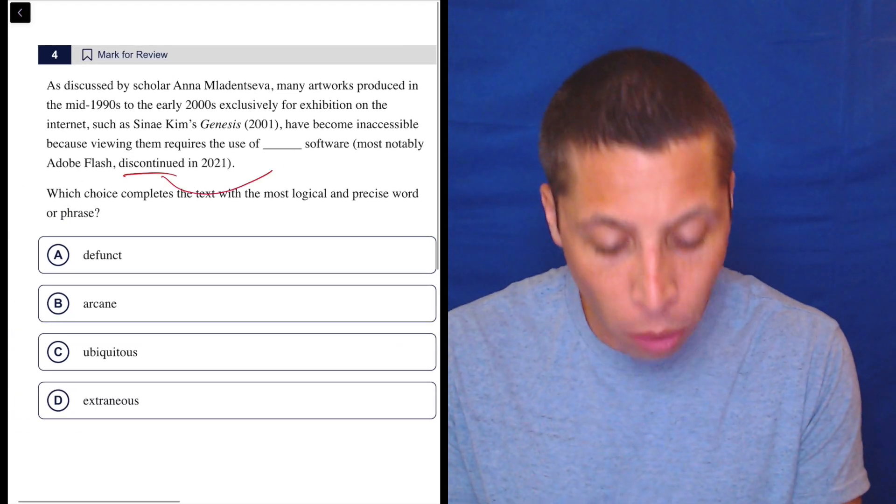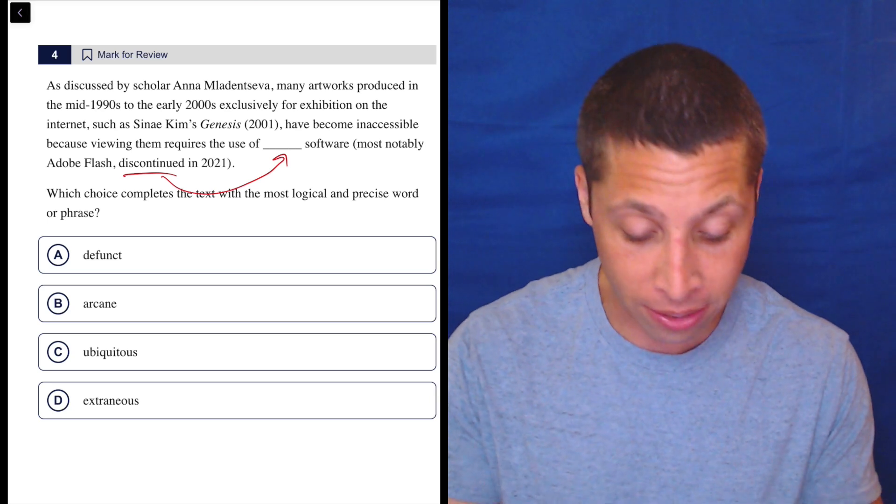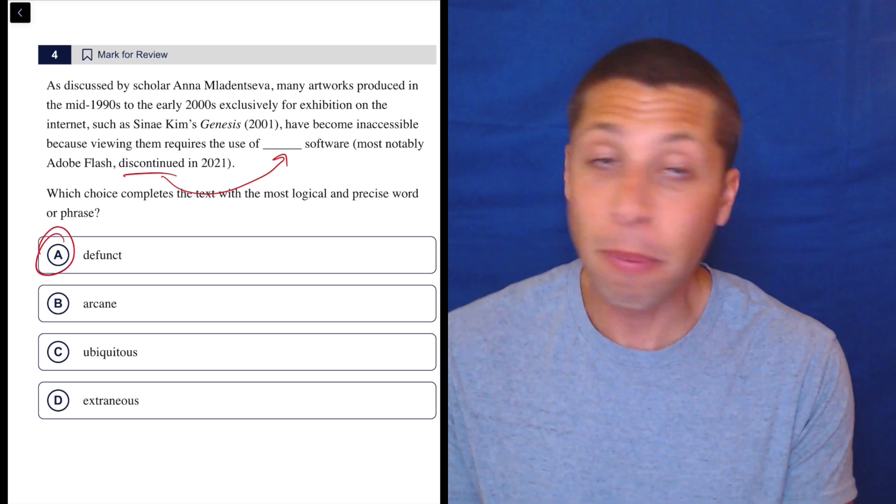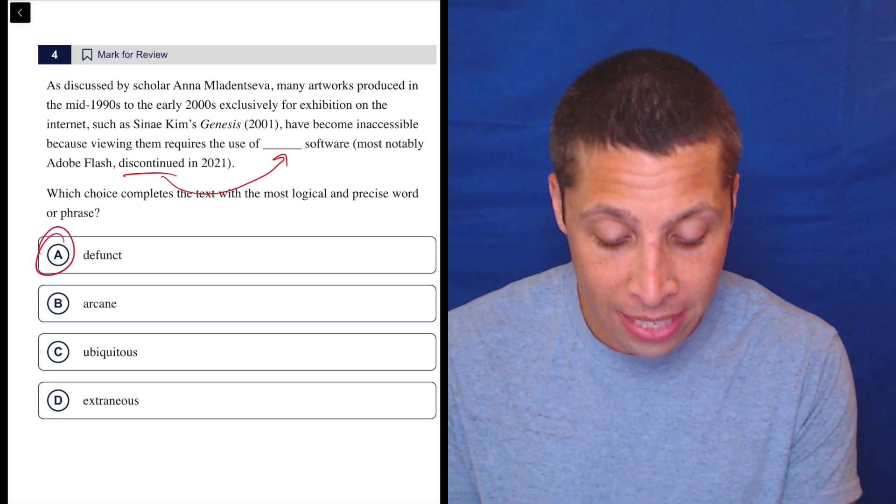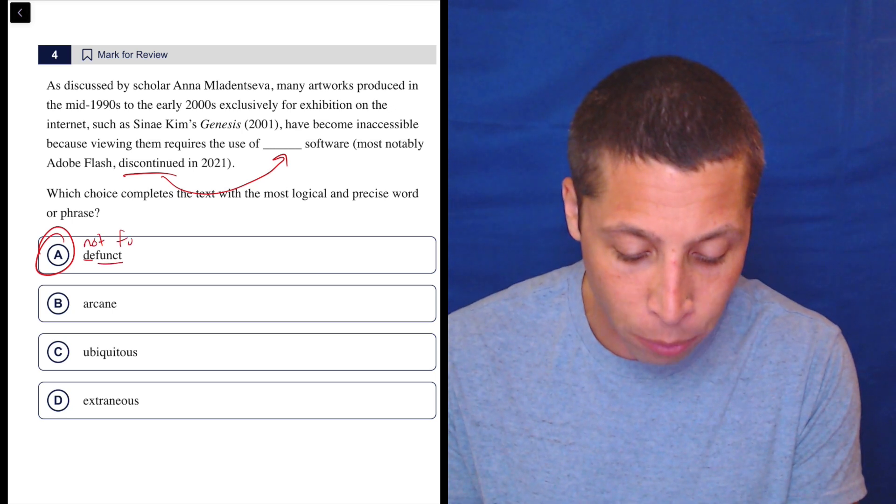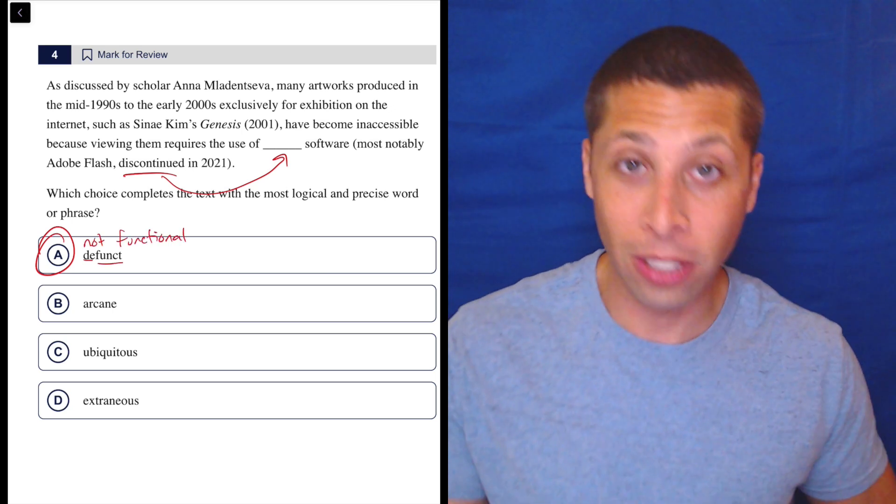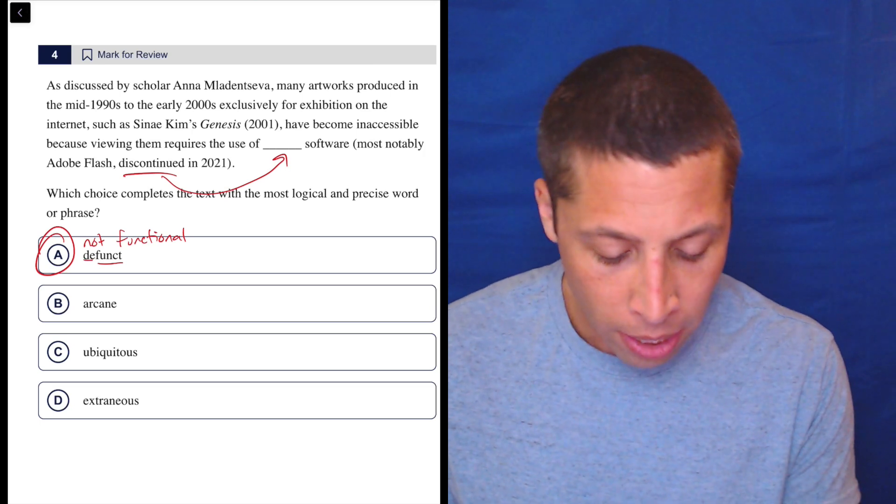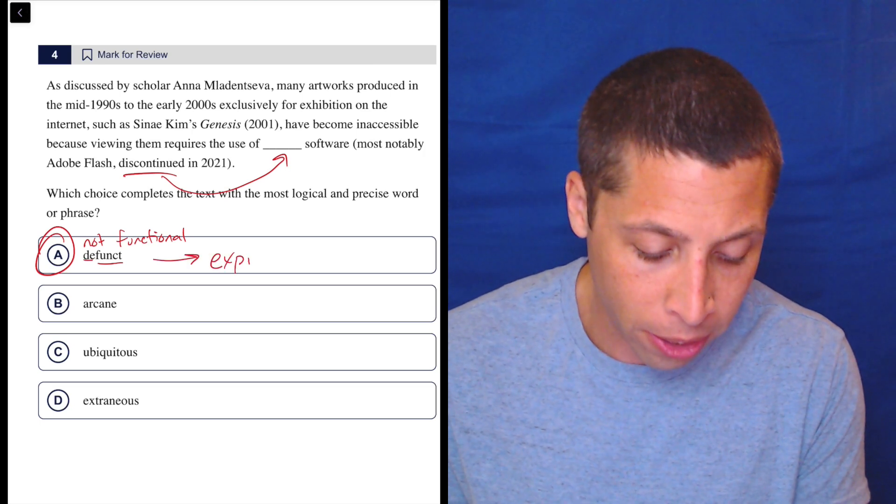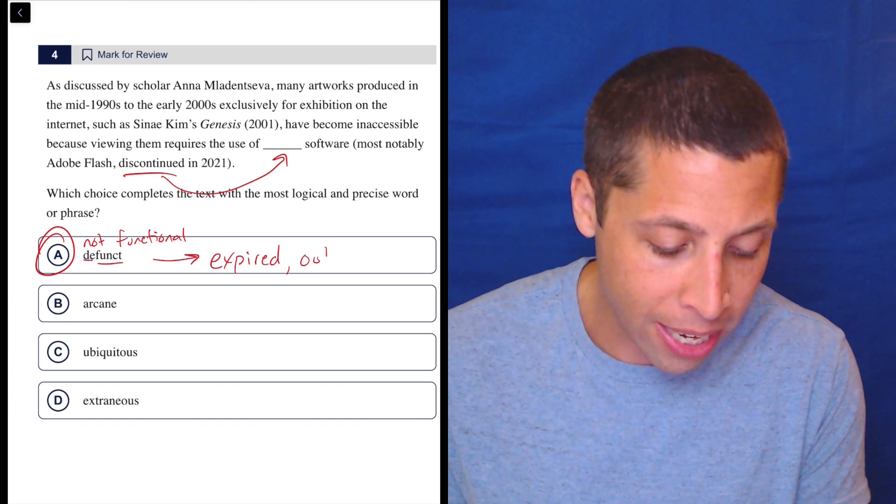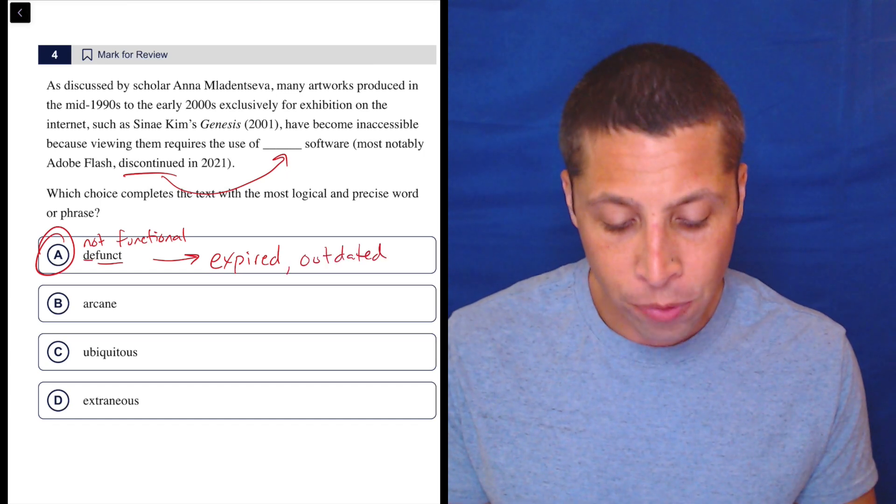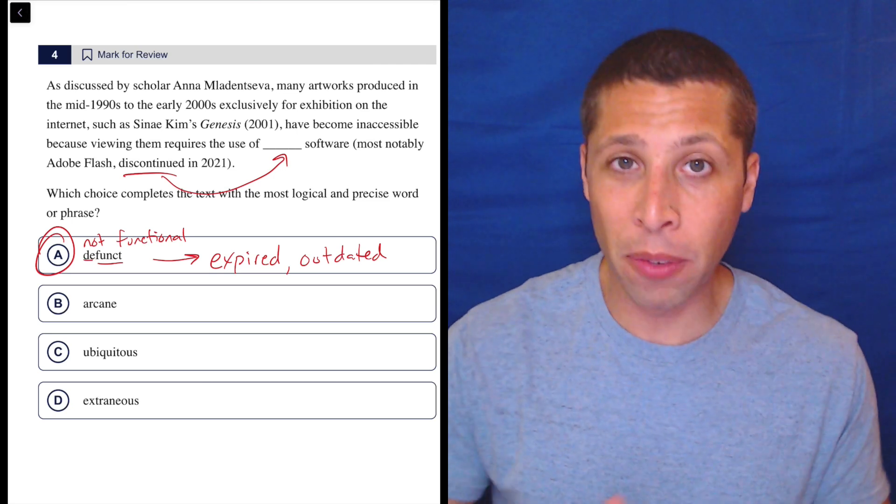So we're literally looking for a word that just means that - it's no longer operational, it's discontinued. Defunct means that, right? Literally the word means 'de' is not, and then function - look at where it kind of comes from: functional, not functional, defunct. So it's perfect, it's not around anymore. Another way to put that is expired or outdated. So to me, that's a perfect fit, no debate, I'd be moving on.